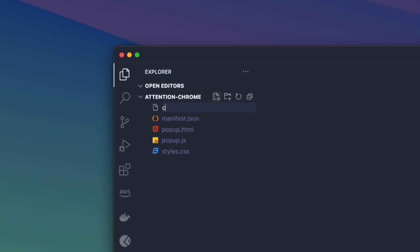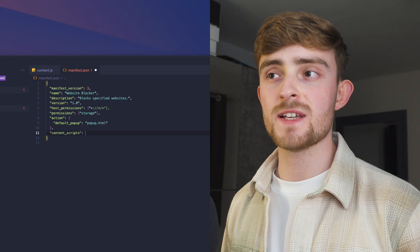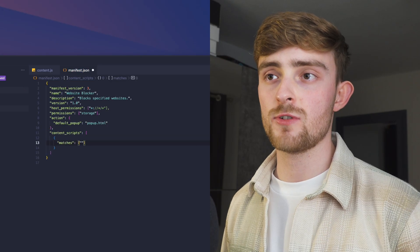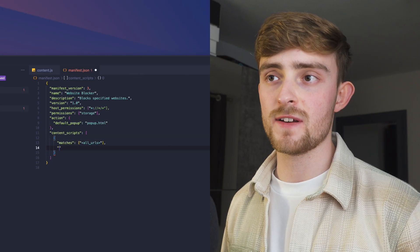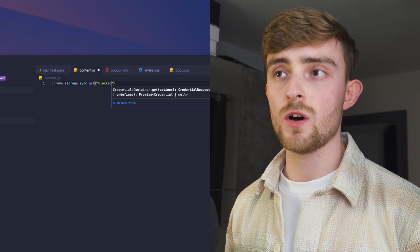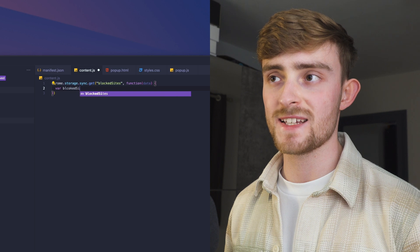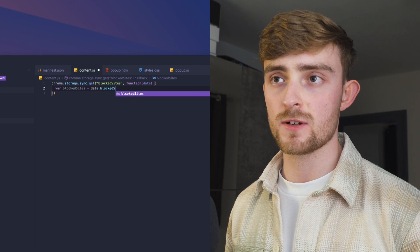First we're going to create a new file called content.js and we're going to add it to our content scripts array in our manifest.json file. This script is going to run on every site that we visit in Chrome. Inside of our content.js file we're going to use the Chrome storage API to get a list of the blocked sites.